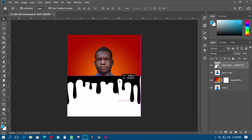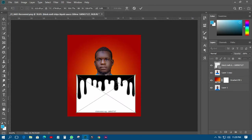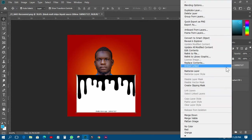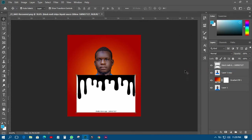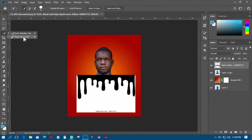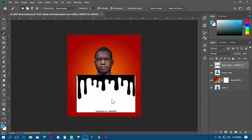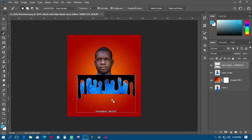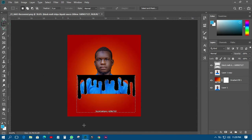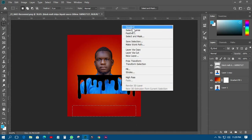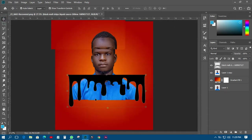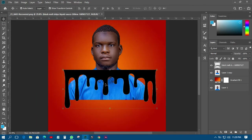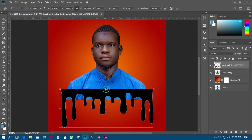We want to use this dripping effect. The next thing I have to do is come, right-click and rasterize the layer. Then I'll pick the Magic Wand tool, press on the background, press delete to delete it away. Then I'll pick the Magnetic Lasso tool and delete this part as well. Then I'll have it like this — let me zoom it out.